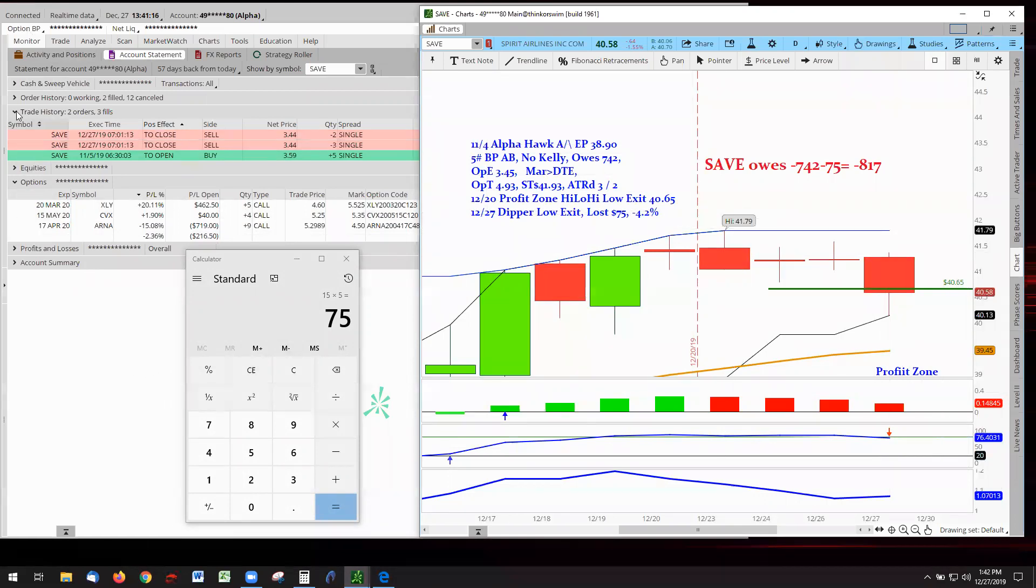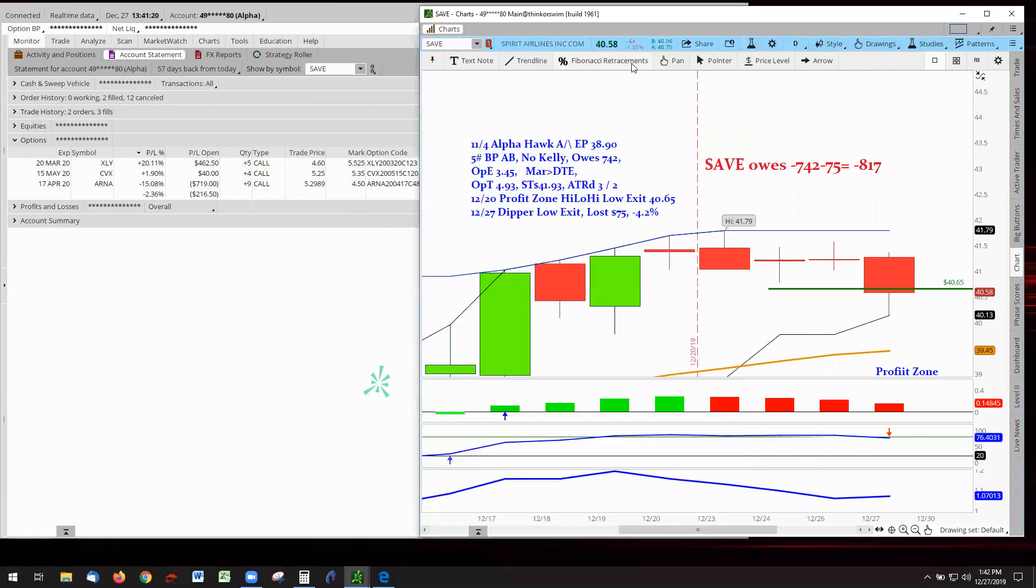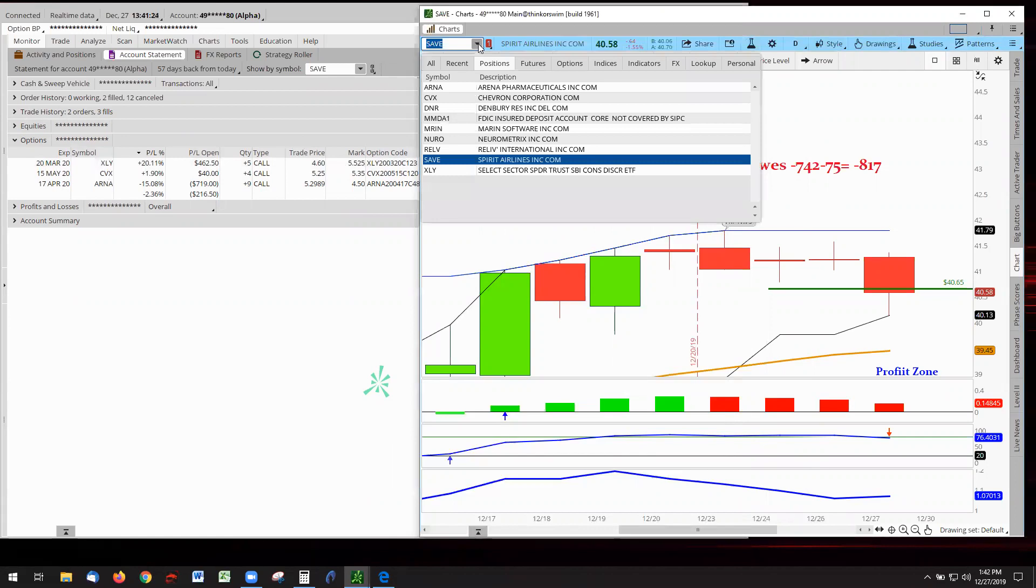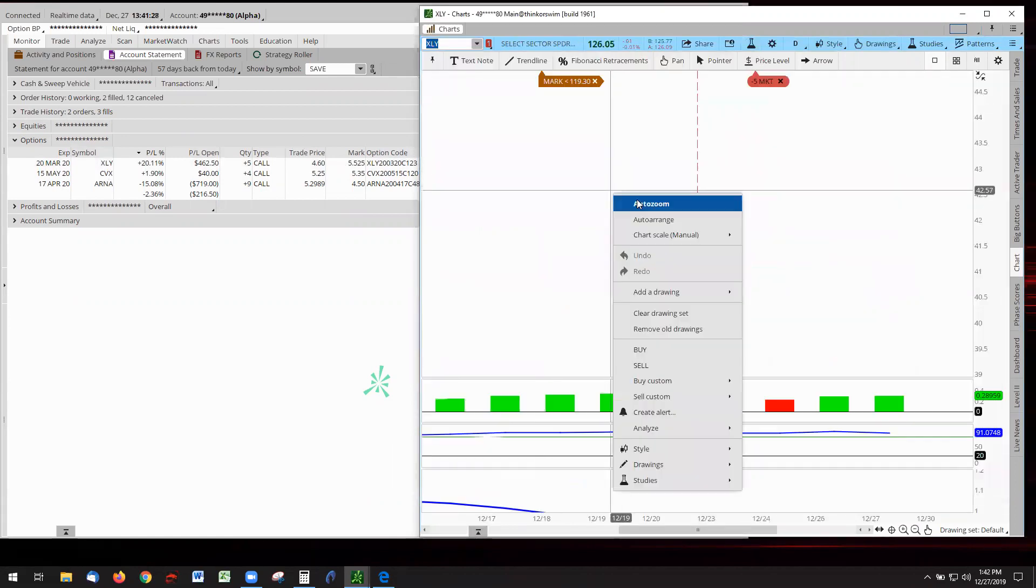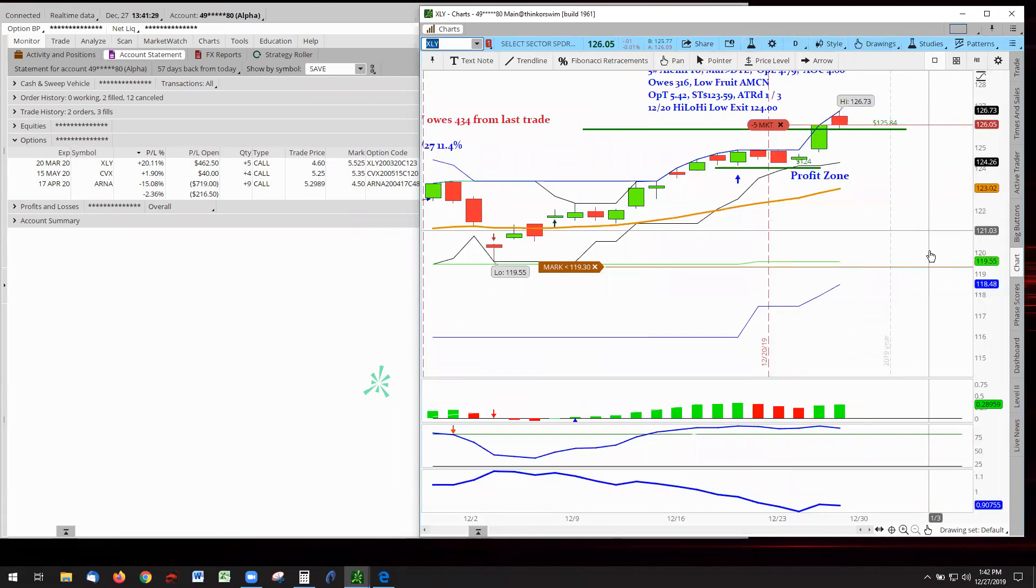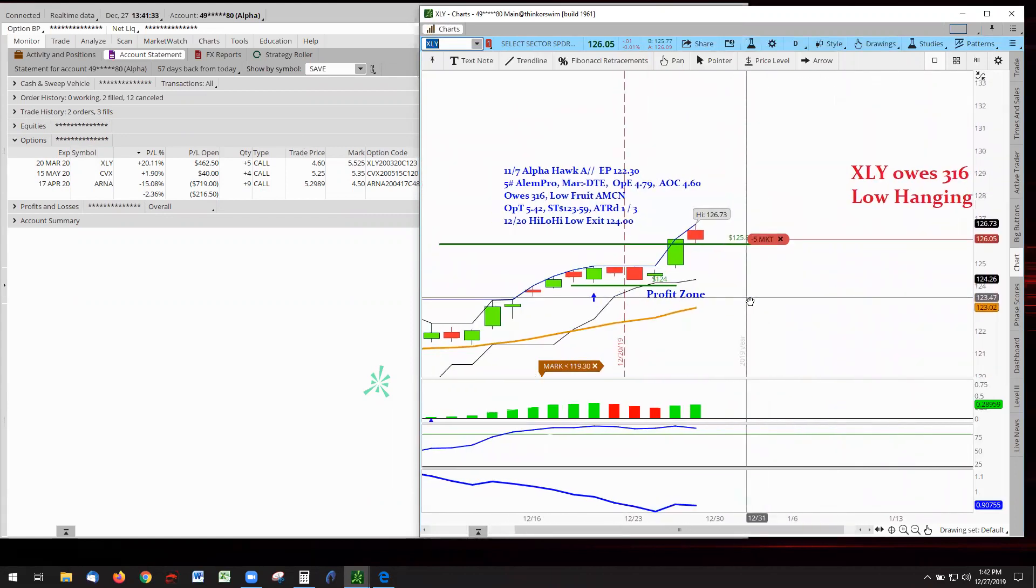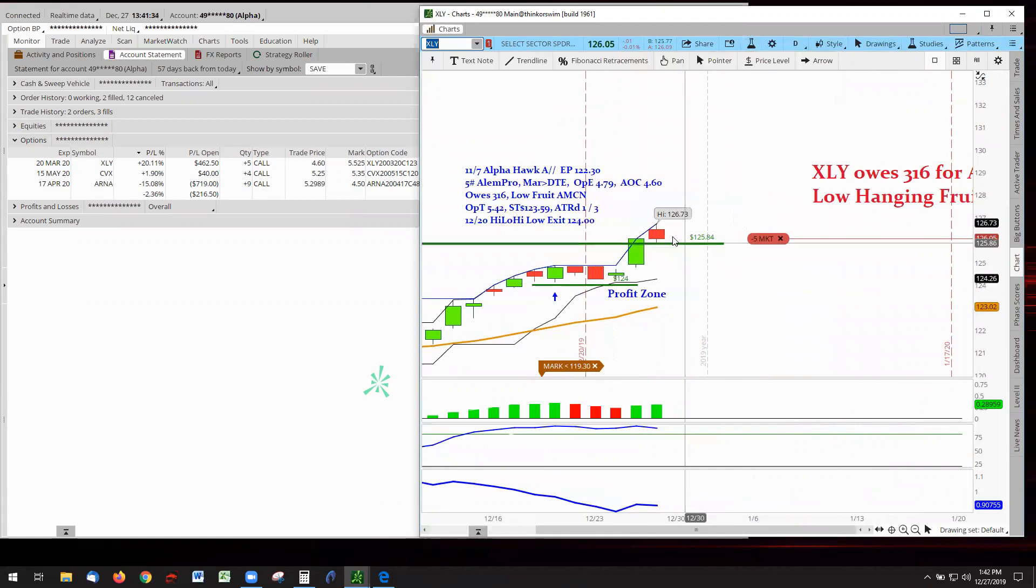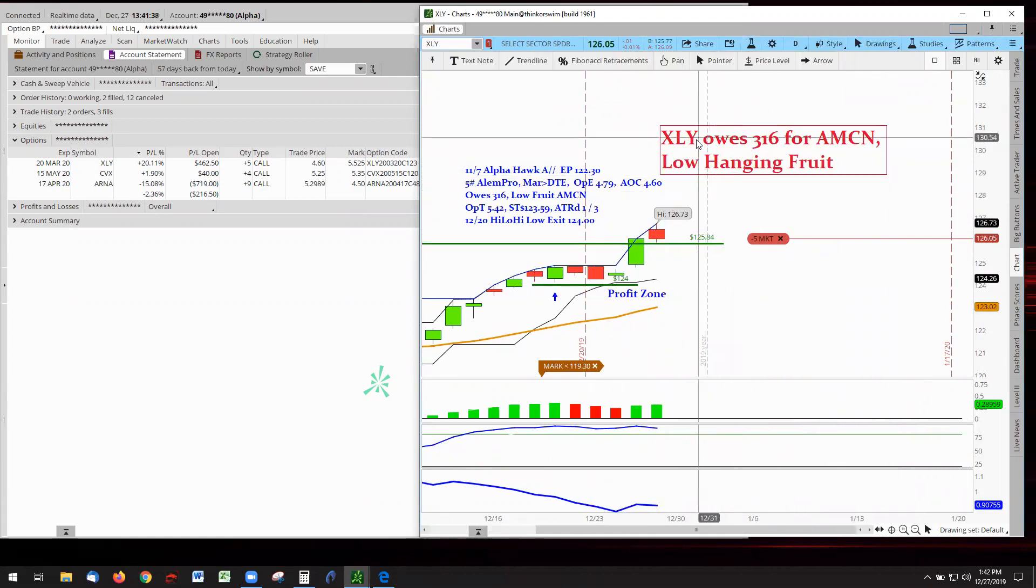All right, let's go on to the winners. Going on to the winners, we have XLY got to 20%. A little bit of a heartbreaker. Why? Because earlier this morning, it was in the 30% zone.